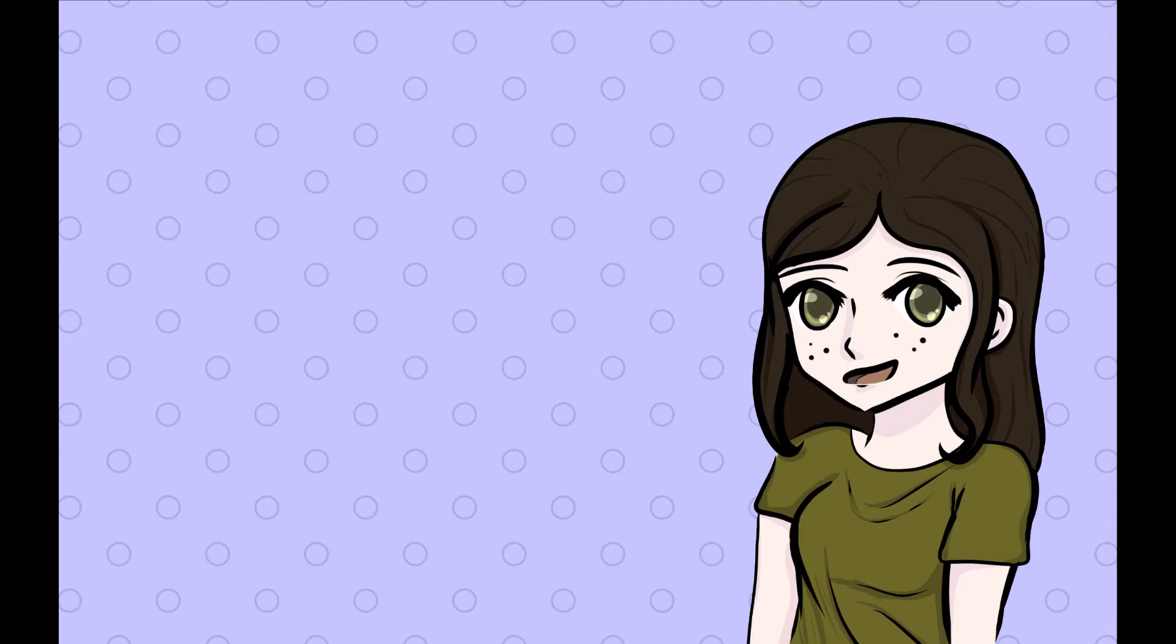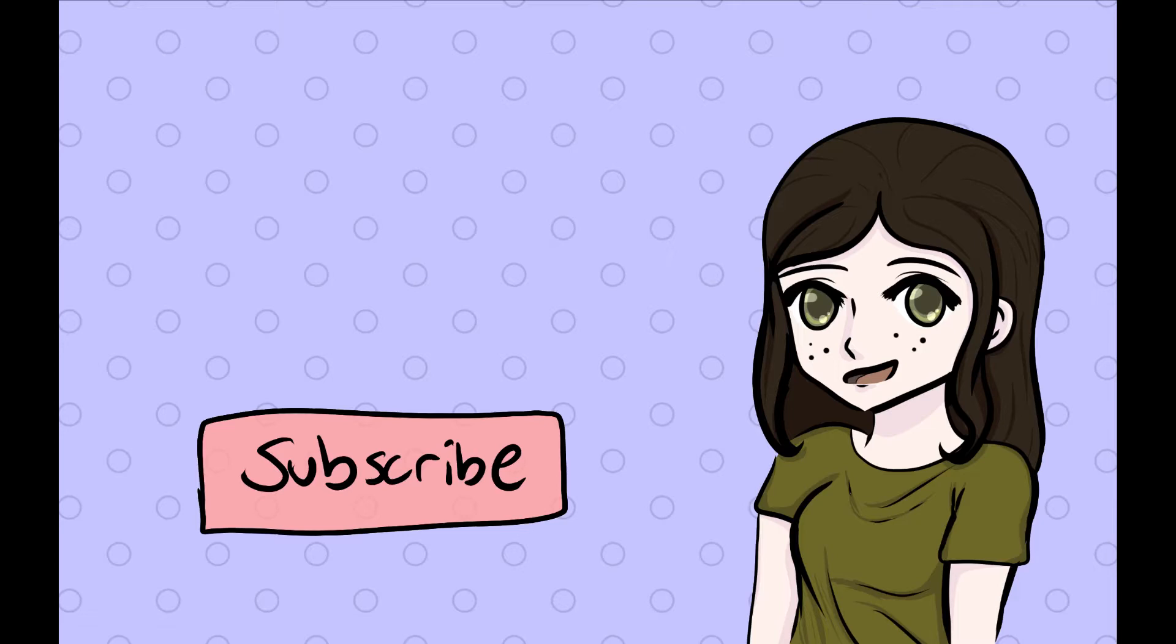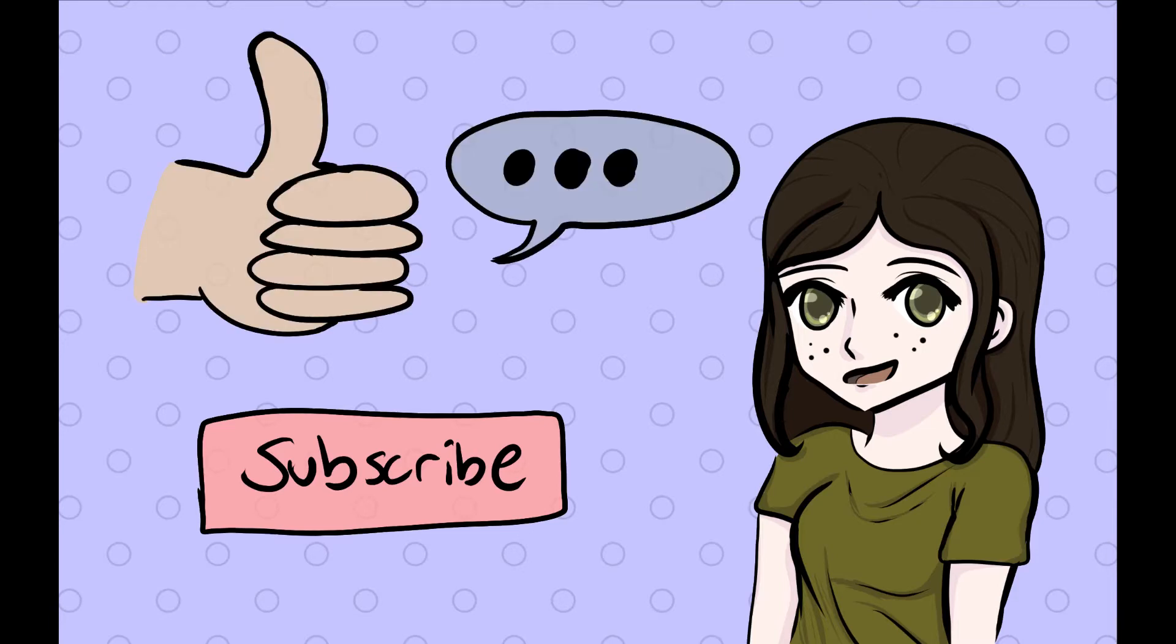But first do me a huge favor and hit that subscribe button and like and leave a comment down below. I would love to hear from you.